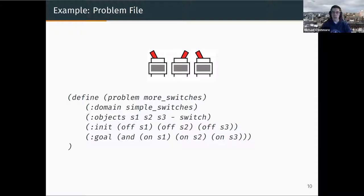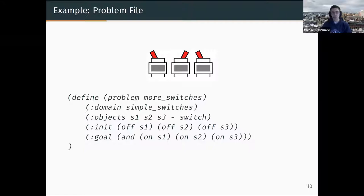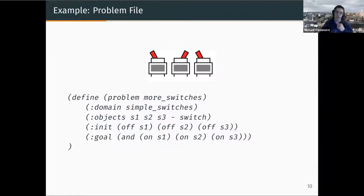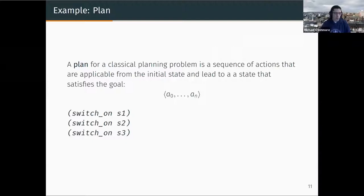In the next session on plan-based control for robots, while the initial state, goal, and objects might change quite a lot, the operators and predicates that describe the world often stay the same. We can keep the same domain and continually update the problem file to solve many different problems or re-plan on the robot. Given a domain and a problem, a plan for this problem instance is a sequence of actions that are applicable from the initial state and satisfy the goal — in this case, you just need to switch on all three switches.